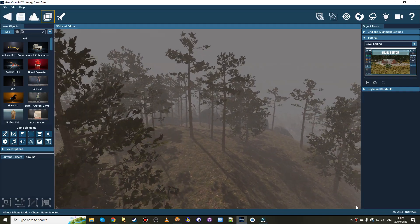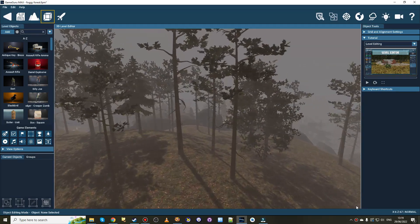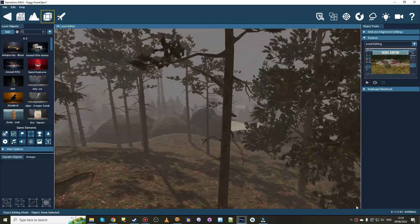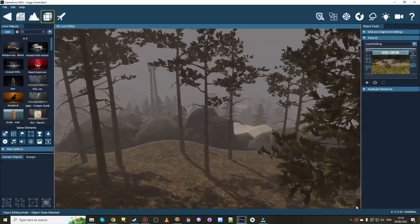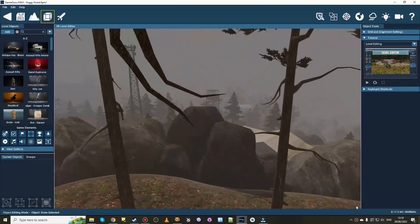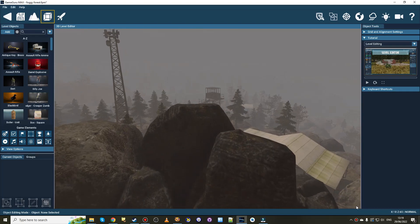Hello there and welcome to the GameGuru Max December update. Let's take a quick look at what we've been working on in the GameGuru Max universe.